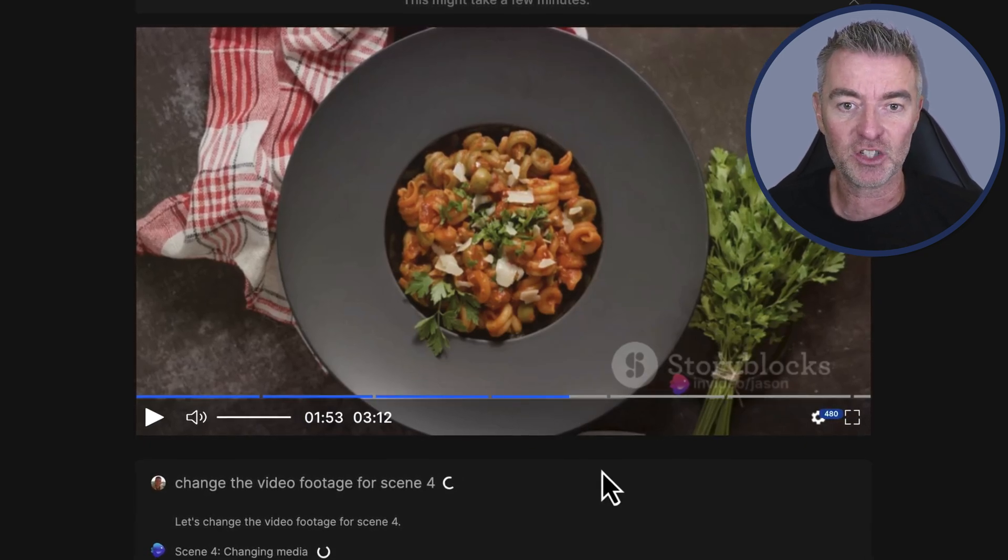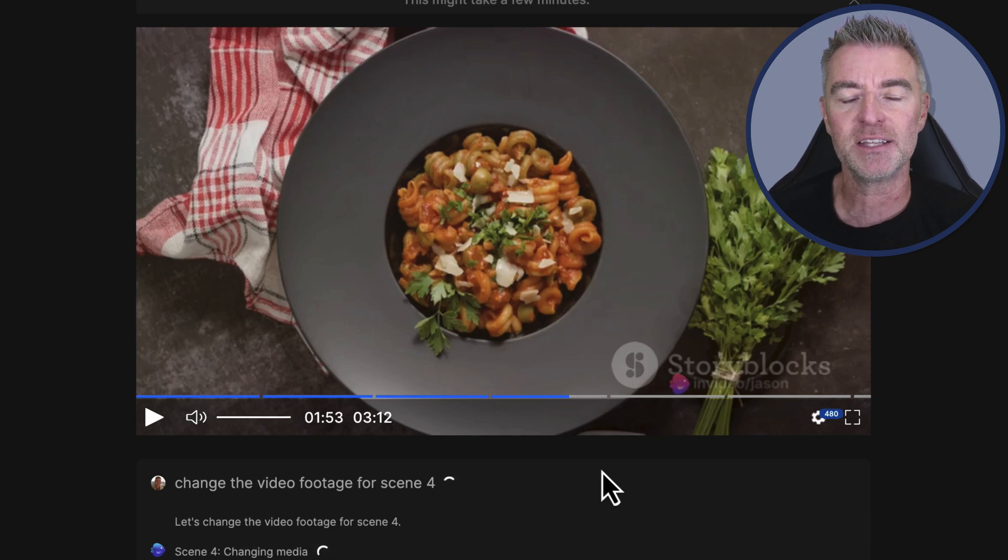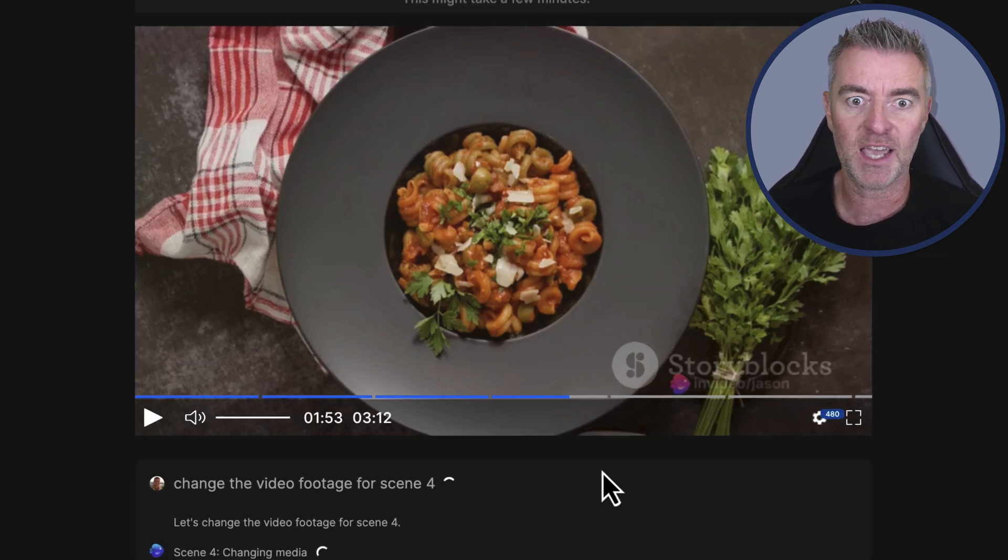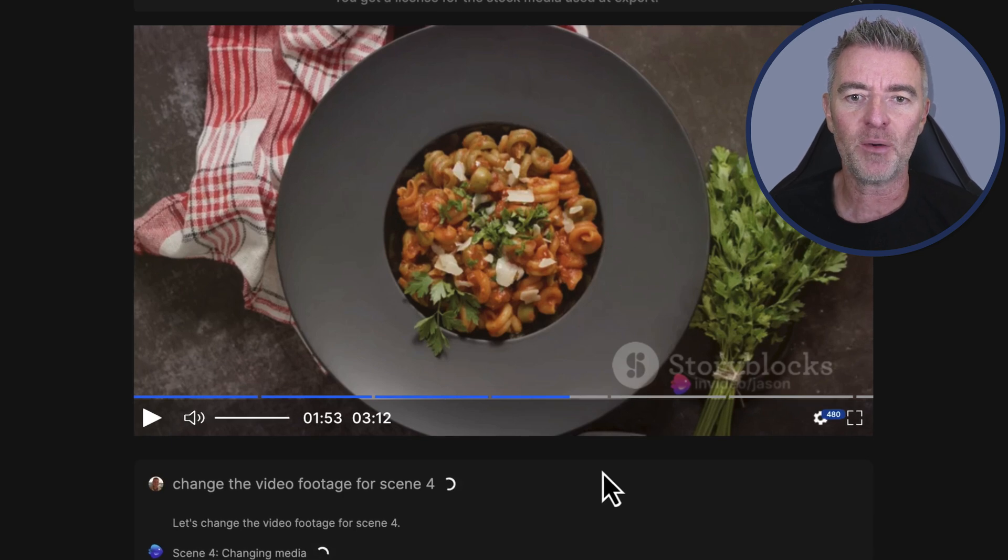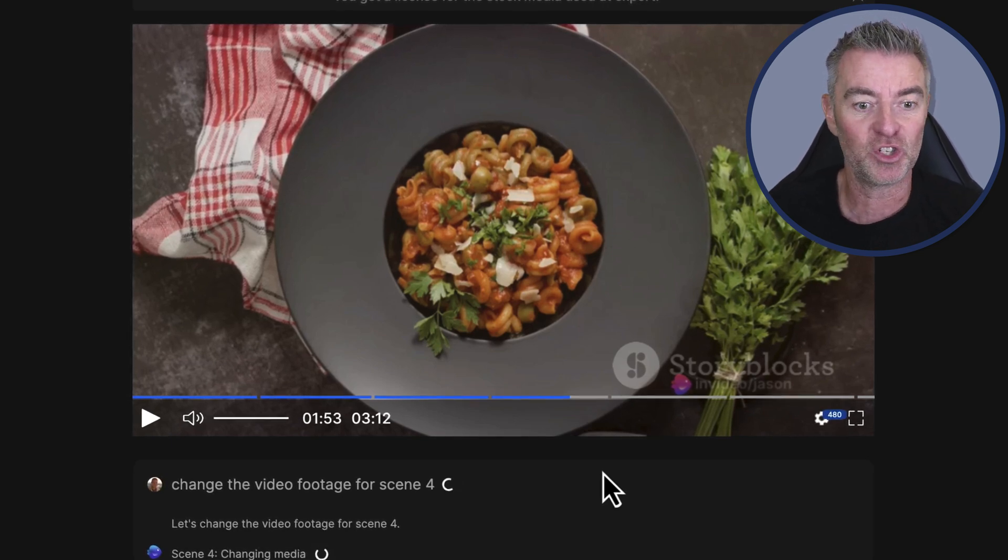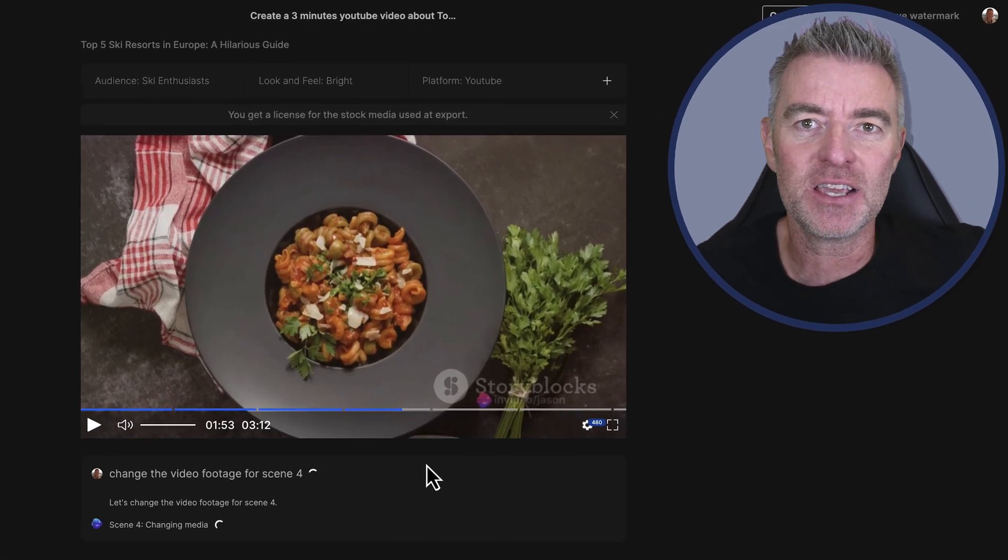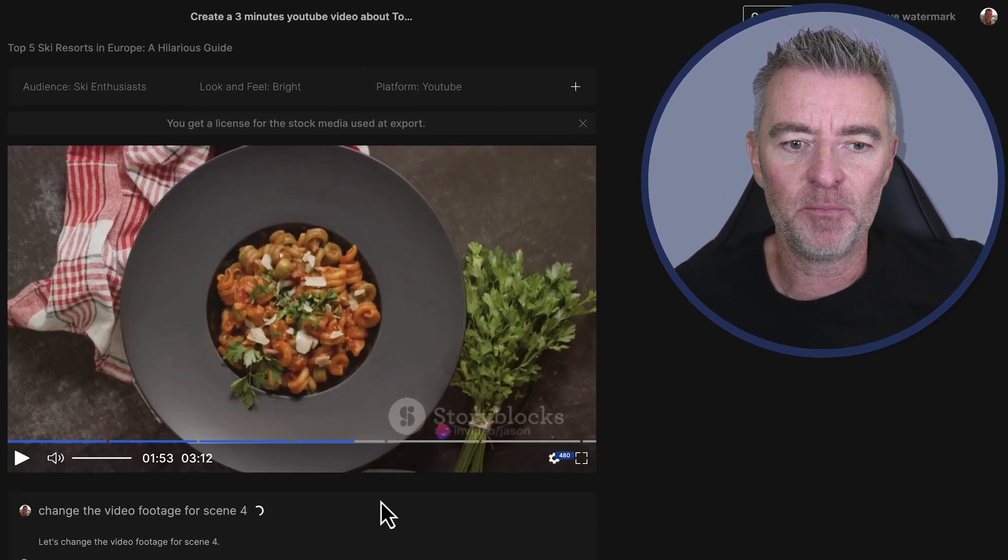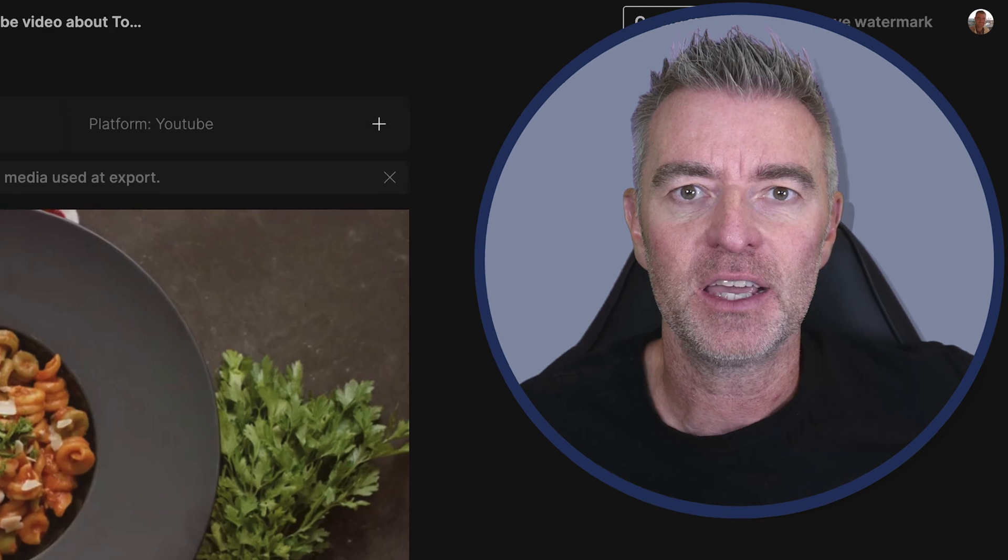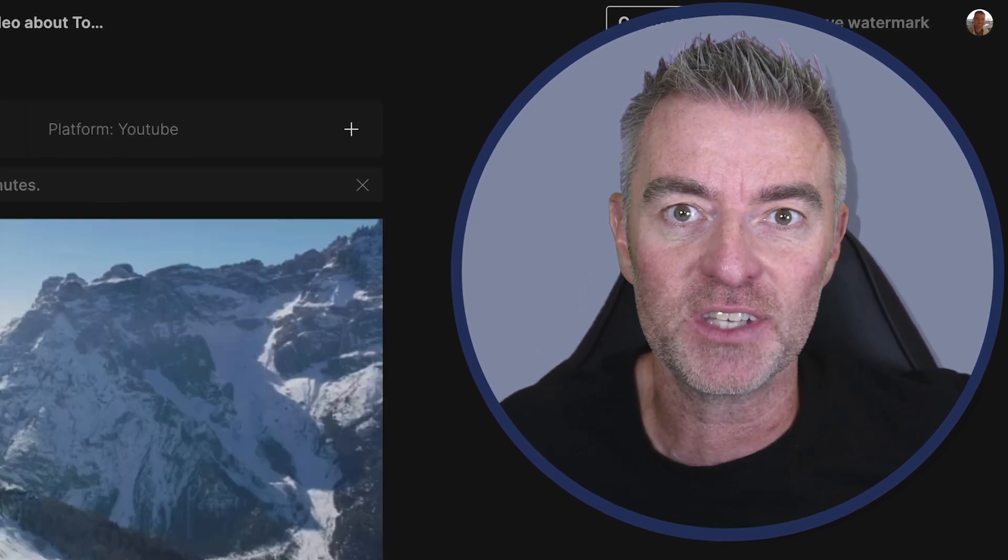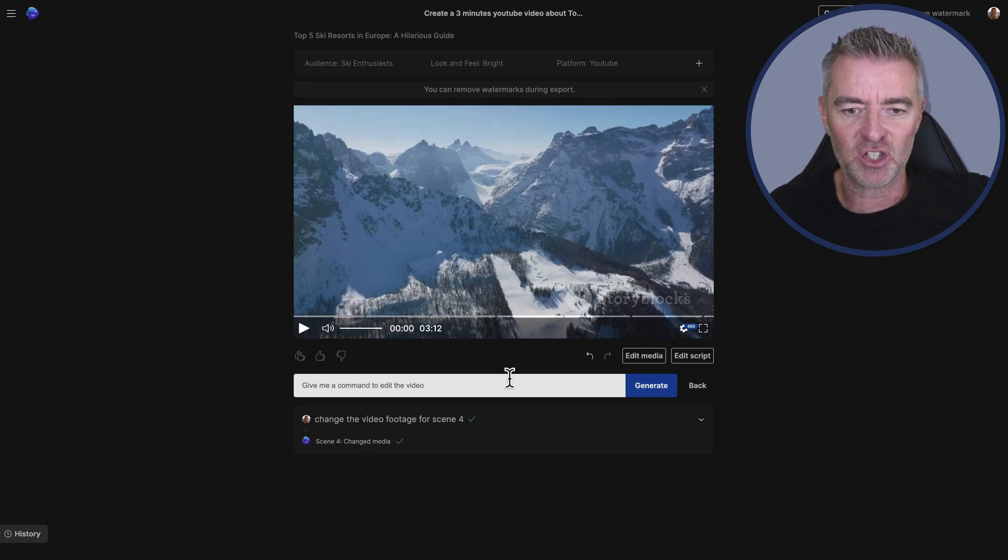Currently it was like this, and that was the footage, and it says it's changing the media. So let's see if it can actually do this. So not only are we creating the video with text to video, we're now able to edit the video with just simple text commands. I mean, can you imagine the time saving using this software is going to give you for creating great quality content that you can upload to YouTube? And there we are. It says it's done and it's changed the media.